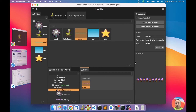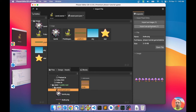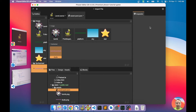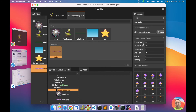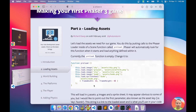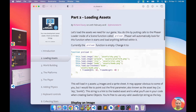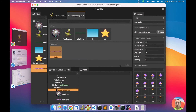The 'dude' asset is a sprite sheet, so we are going to import it as a sprite sheet. After importing, we can specify the frame width and the frame height — in this case the frame width is 32 and the frame height is 48.